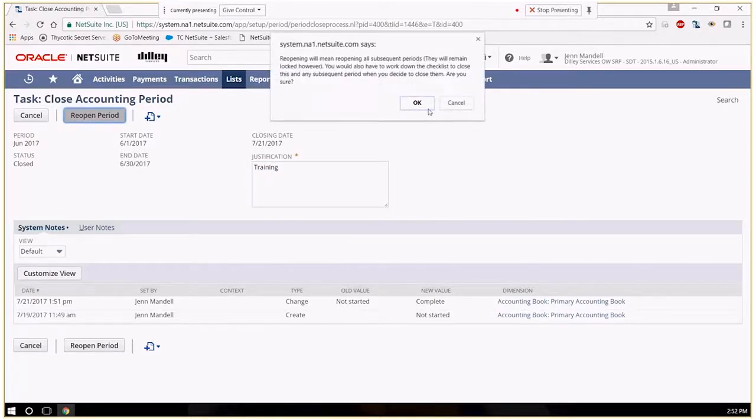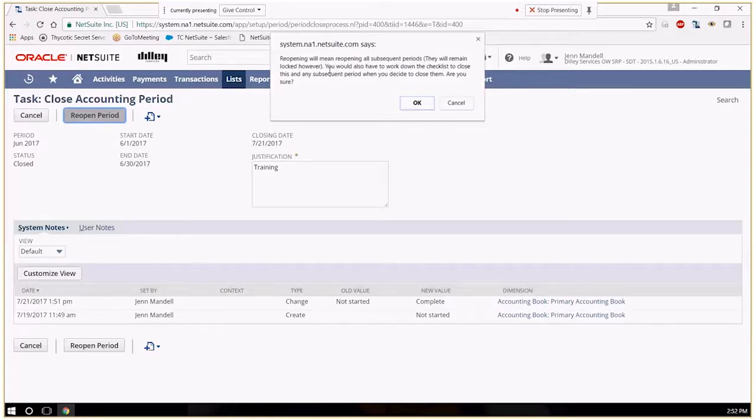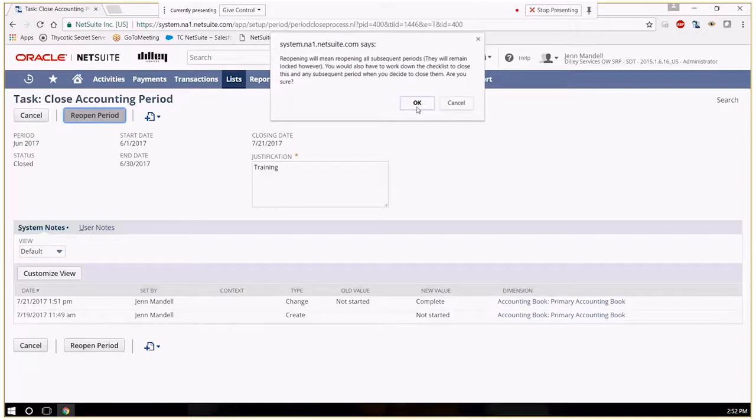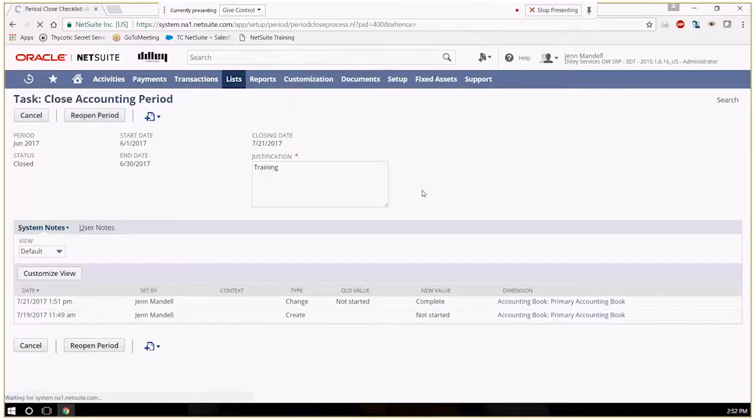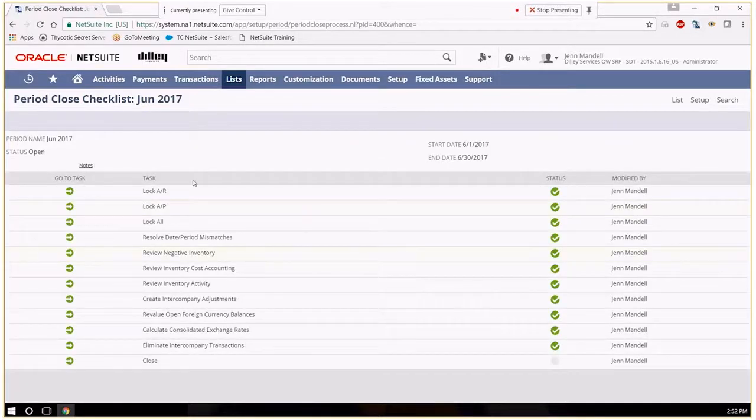Reopen the period. All periods subsequent will be reopened. So if you have something many periods ago, all of the subsequent periods would be reopened. And you're just kind of acknowledging that that is going to happen.